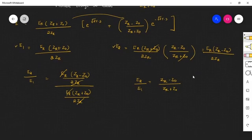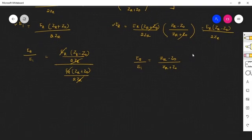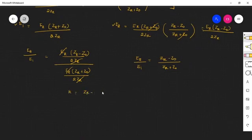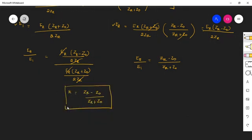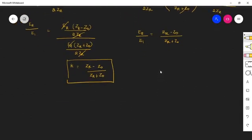This reflection coefficient is represented by the term K. So we can write K is equal to ZR minus Z0 divided by ZR plus Z0.